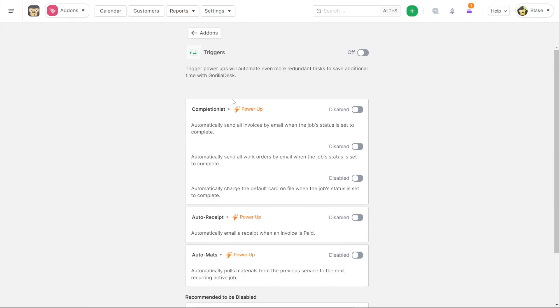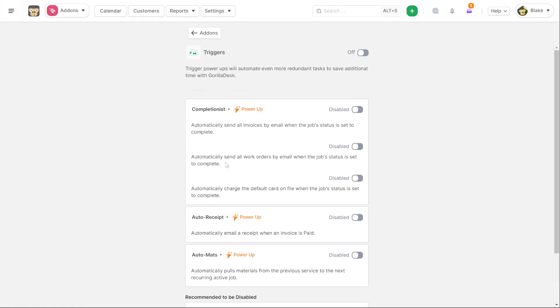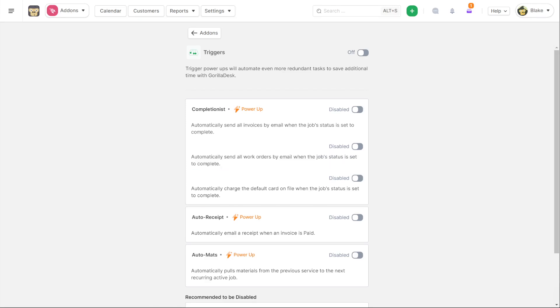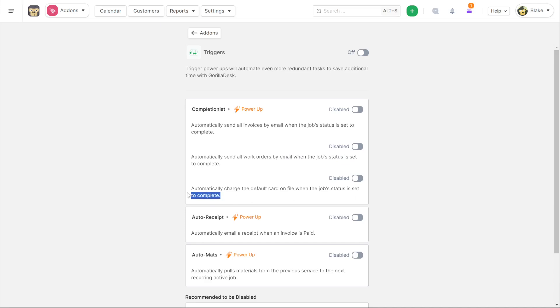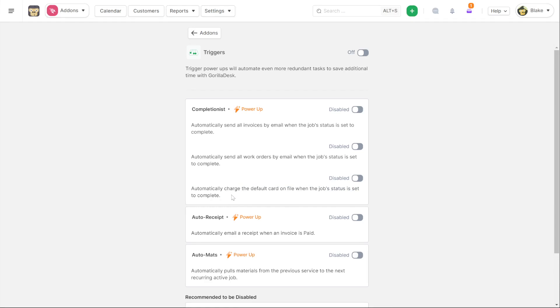We're going to jump over to the new triggers. So under our add-ons for triggers, there are now two new triggers. One will allow you to send work orders by email when the job status is set to complete, as well as the ability to automatically charge a card on file when the job status is set to complete. This kind of lets you automate a whole workflow. If a technician just sets a status to complete, then it will automatically charge the card. Then you can also set up to automatically send the receipt. So there's a lot more automation through the triggers that you can have everything done with that payment just by setting the job to complete.